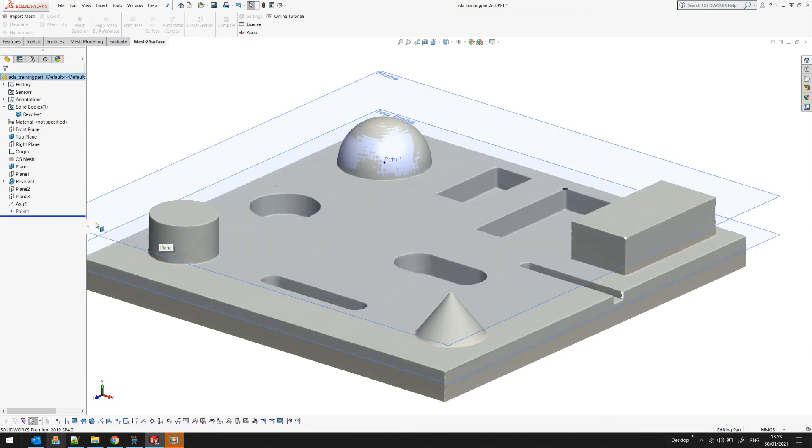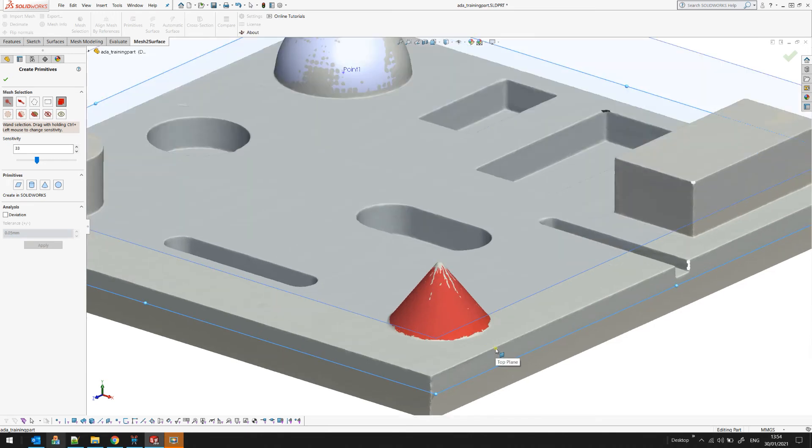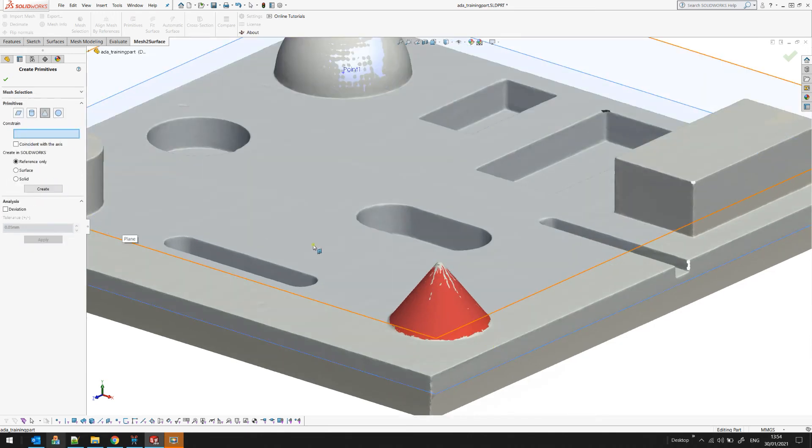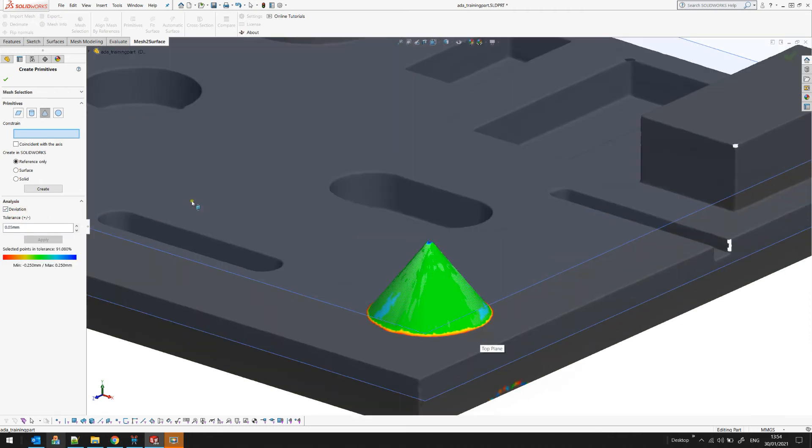Let's go through the other features and I'll go in primitives mode. In this case I'll take my cone here and will create my cone. I can see the deviation how close I am to the surface and again I can create this as a surface or as a solid.